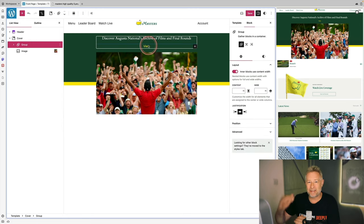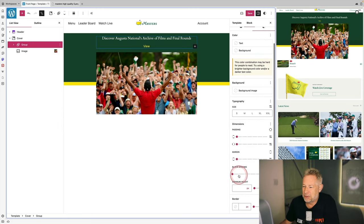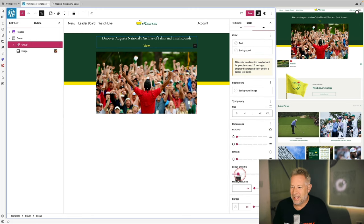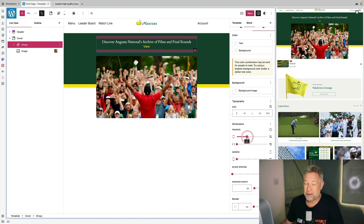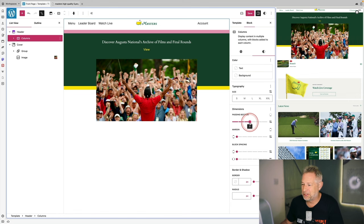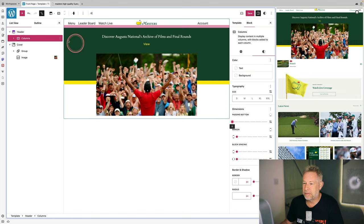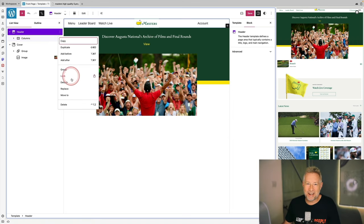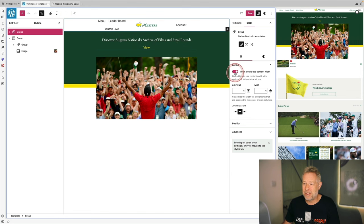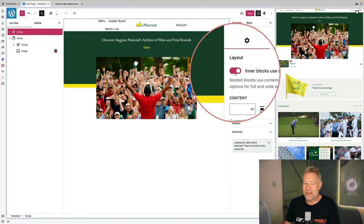I'm going to group the heading block and the paragraph block together — grouping gives me control over vertical spacing. I'll add padding above and below as well. Once it's a group block I can control padding, margin, and all sorts. I'll also adjust the margin so it butts up against the navigation.